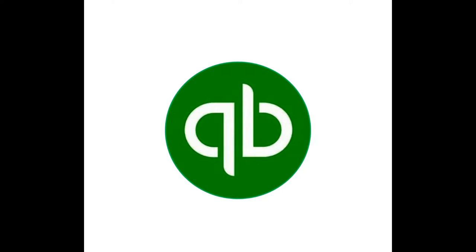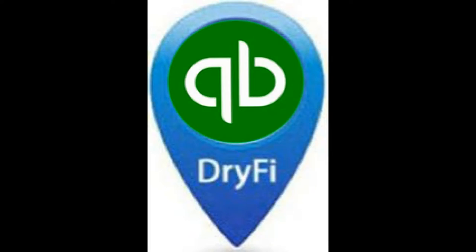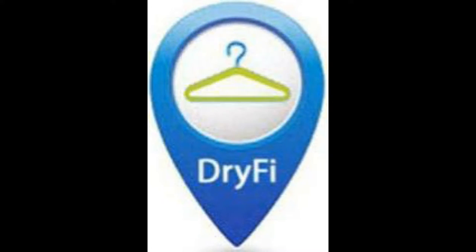Together, QuickBooks and DryFi will give your customers the best experience, your employees ease of use, and management the tools needed to run your drop store.